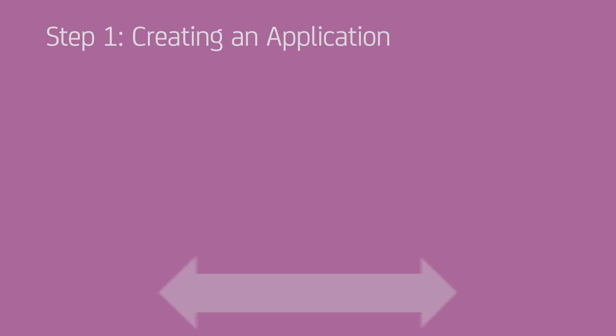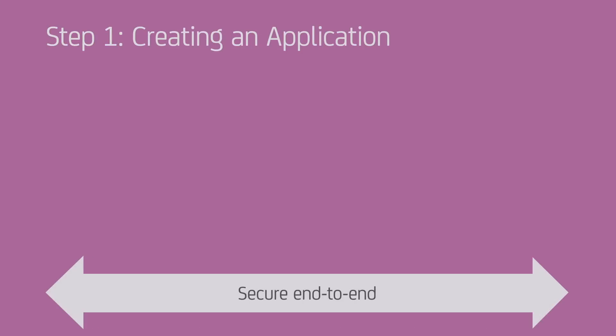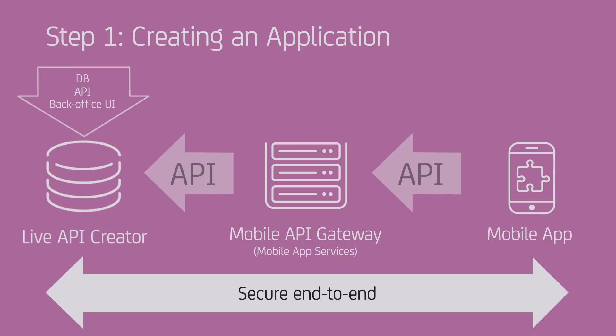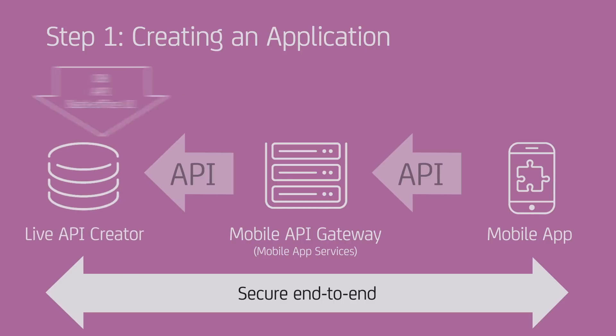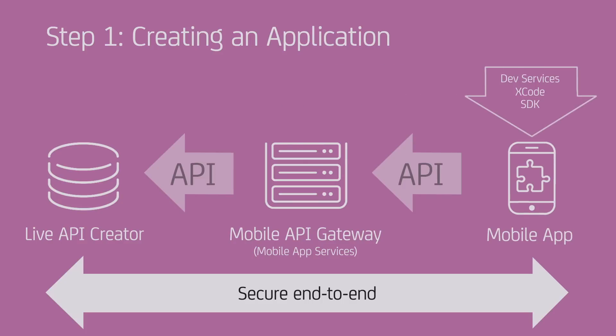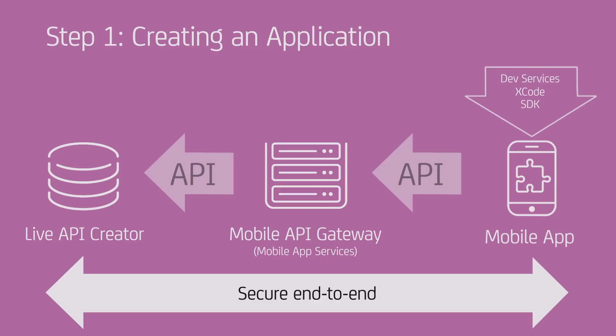You're about to see the creation of an end-to-end application foundation. We'll start with a backend, including a database, an API, and a back-office web UI. The API will then be published on the CA API Gateway, where mobile app services are deployed. Finally, you'll see how an app is created in Xcode. This app interacts with mobile app services and consumes this API securely to complete the end-to-end loop.